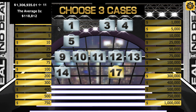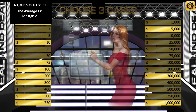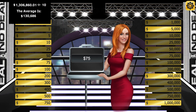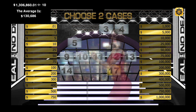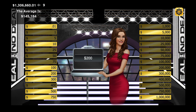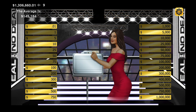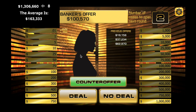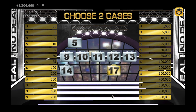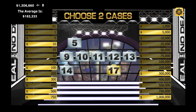Each time I open a case with a lower dollar amount, the average increases, which would make for a better offer. Since I just opened up quite a few cases with low dollar amounts, the banker's offer has increased quite a bit. It's still about $60,000 lower than the average, so I chose not to take it.